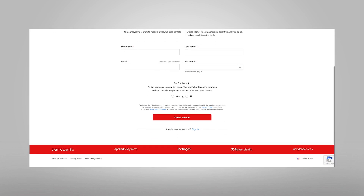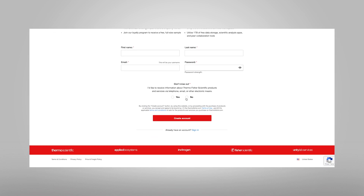If the No radio button is chosen to receive information about Thermo Fisher Scientific products and services, select the red Create Account button.